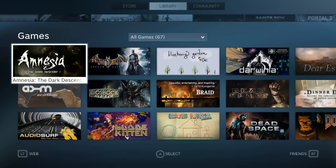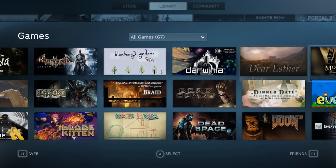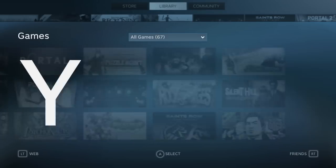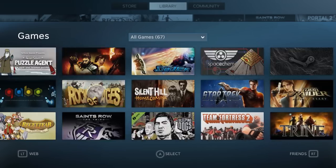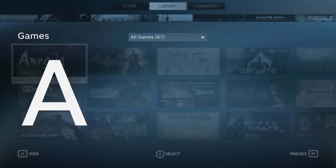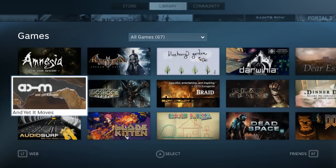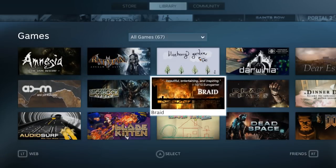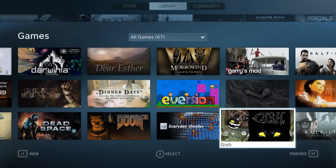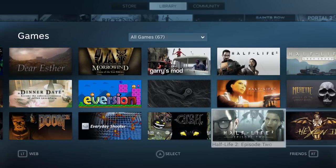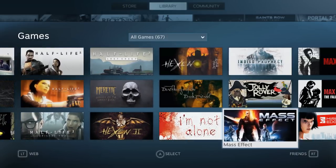Alright, so let's take a look at what it looks like when you look at your library. It organizes it like this. So many games I never play.